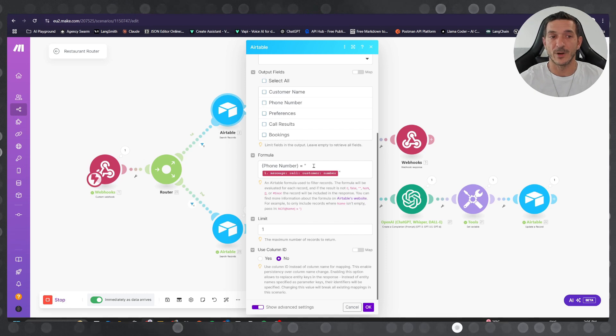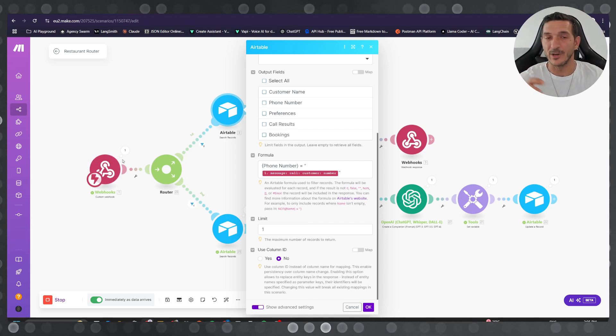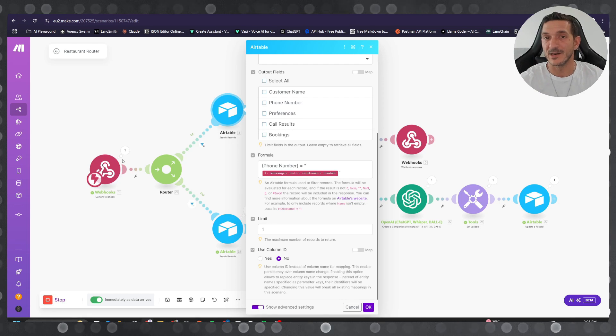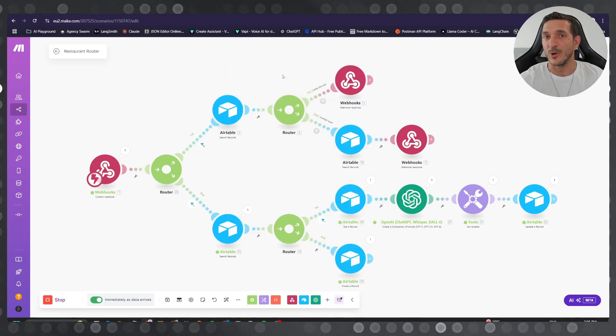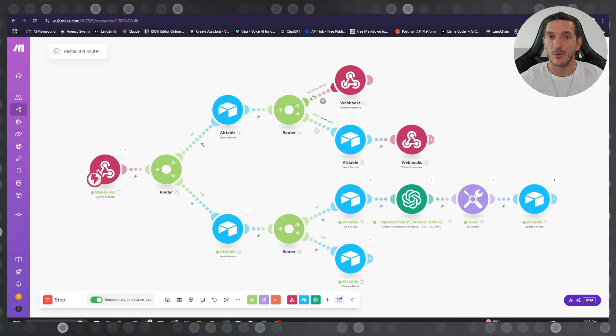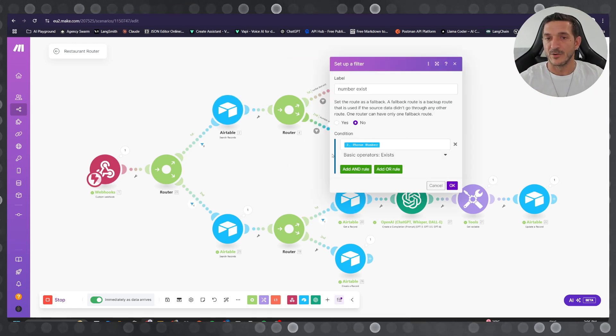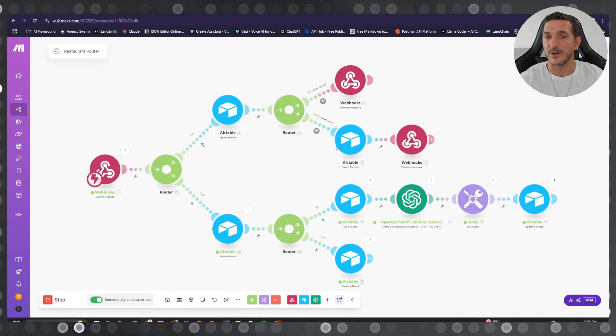and then you add the phone number variable. When the customer is calling we're gonna capture the phone number and then search it. It's gonna pull up the information if it exists. We're gonna go this way, so you add the condition if the number exists. You search